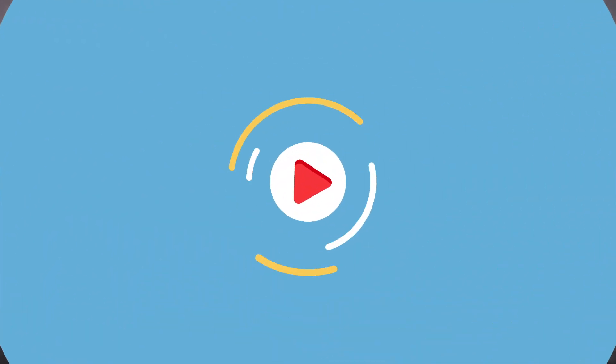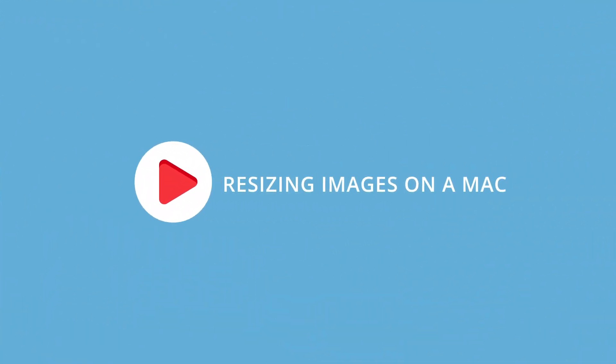Hey, Phil Ebener here with Video School Online. If you're like me, I always have to resize images for posting online and putting in different places. So this is a quick tutorial on how you can easily do that with one or multiple photos on a Mac using Preview.